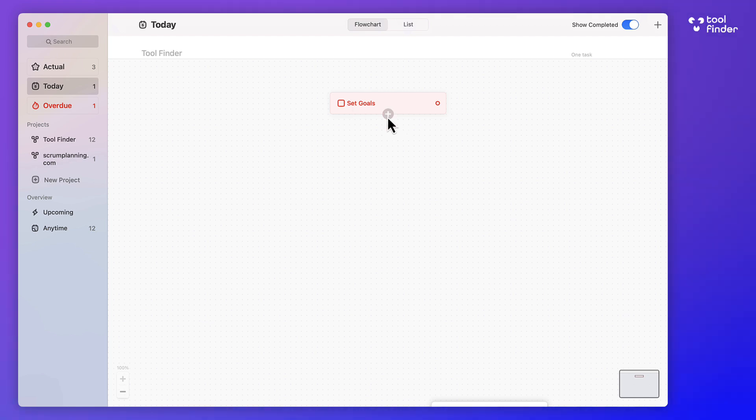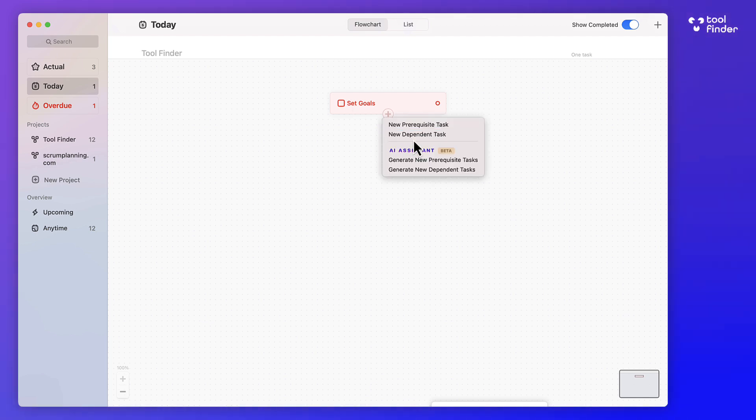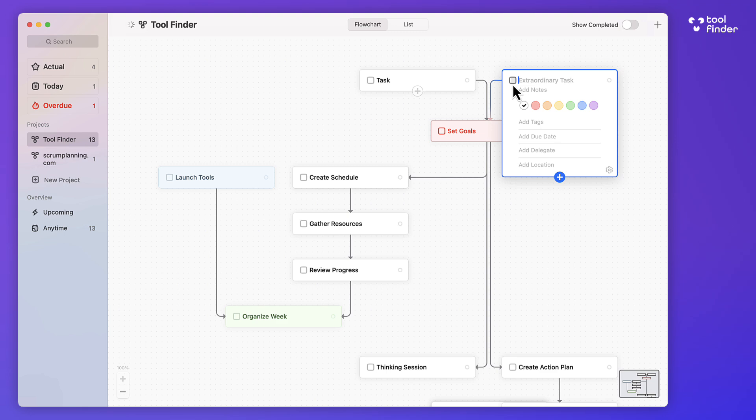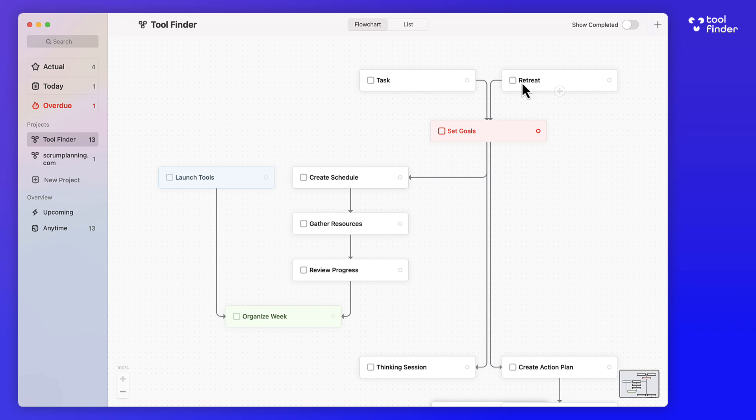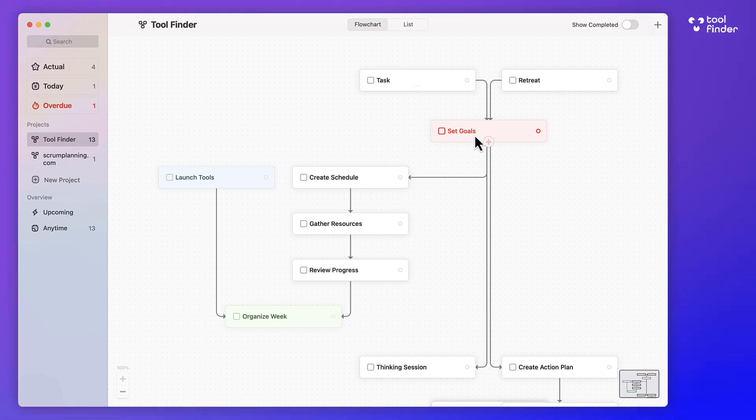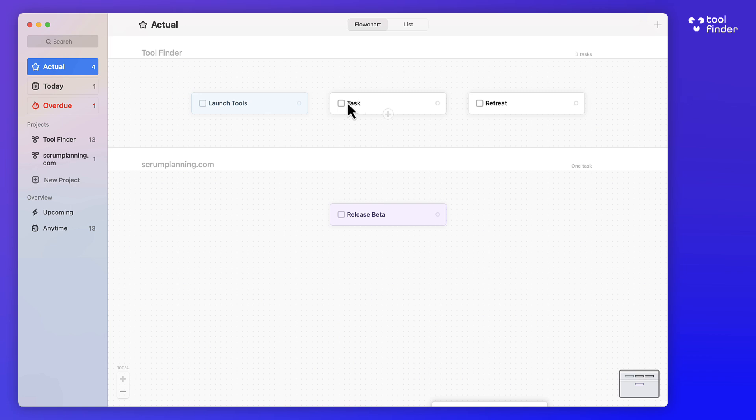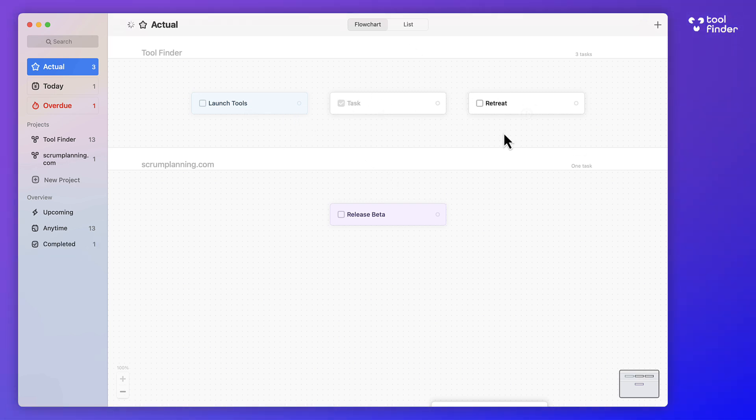But the real magic is when you can add items as a prerequisite or a dependent. Now, the prerequisite is the ones before it. So in this case, you could say before setting goals, you could have a retreat. And as you can see, if you click off it, these are the two tasks that are prerequisites to the set goals. So if I go to actual, you can see that these two come through. So I need to complete those to be able to bring in the next item, if that makes sense.